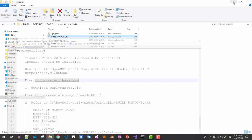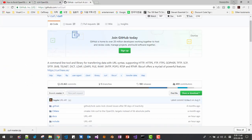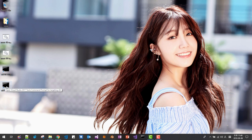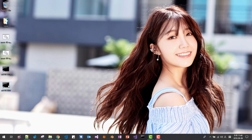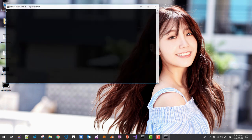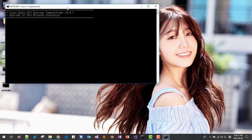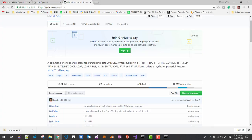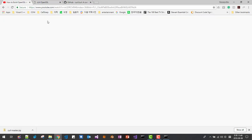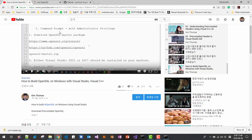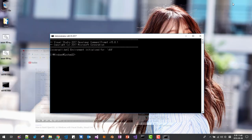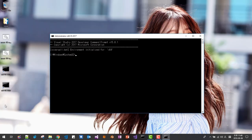Now in our desktop, please note that in our previous session, we created this command prompt. If you don't have this command prompt, please watch my previous video. In this video, in our previous session, I explained how to create this command prompt.